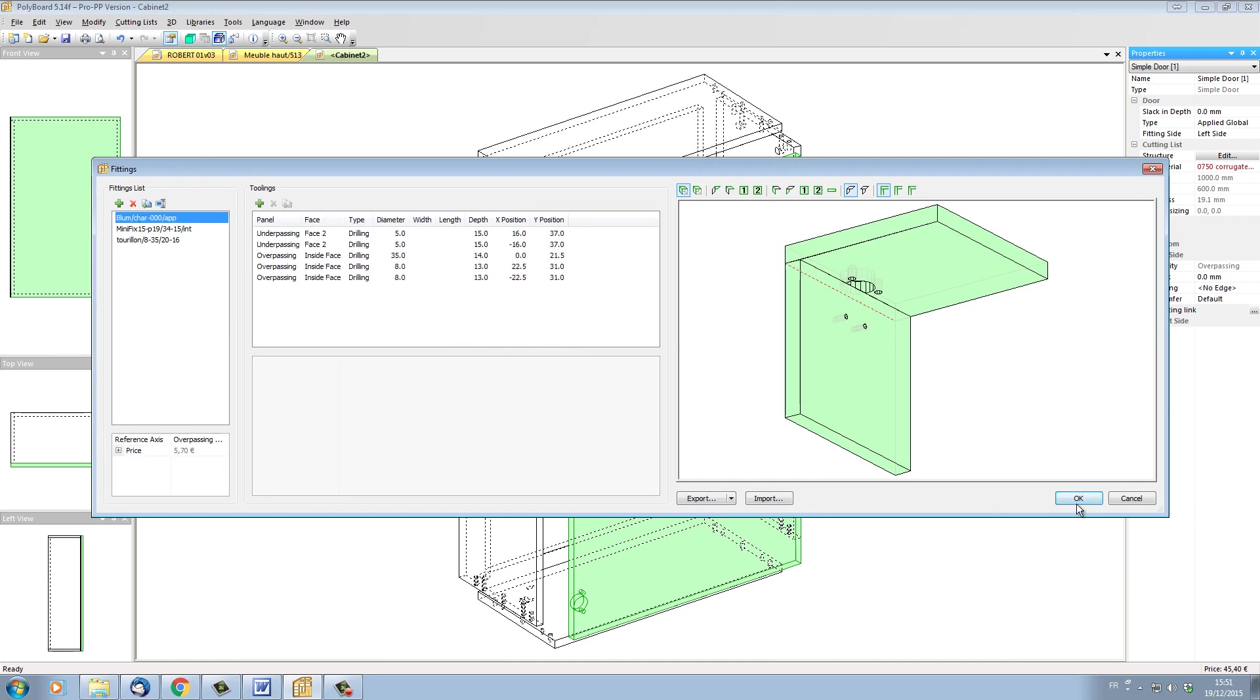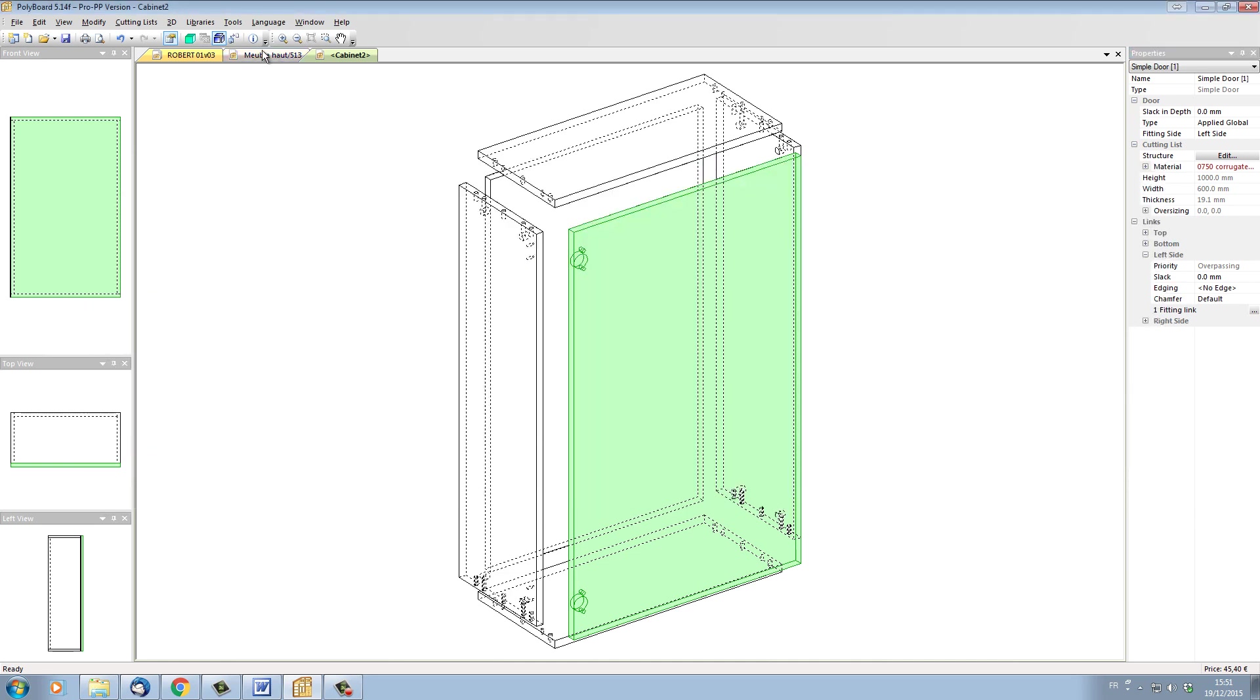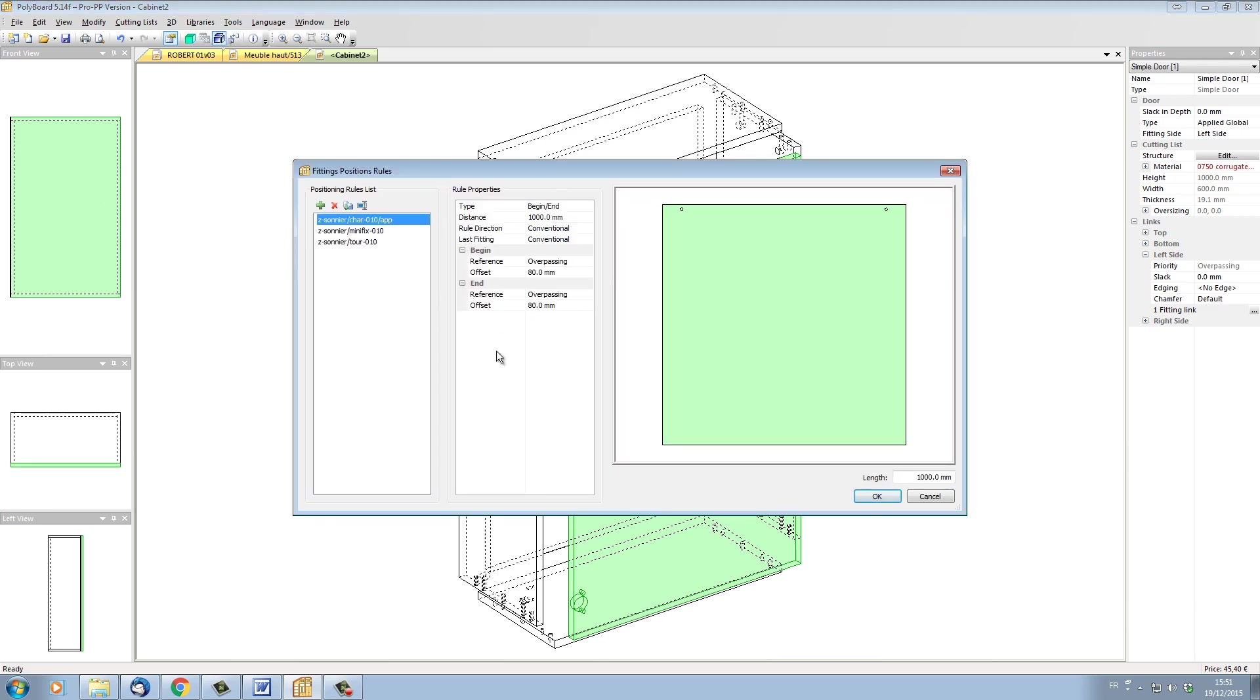And if I click OK, and now if I look in my fittings, we can see the Blum hinge which is here, as well as if I look in my rules libraries, we can see the rule which goes with the Blum hinge here.